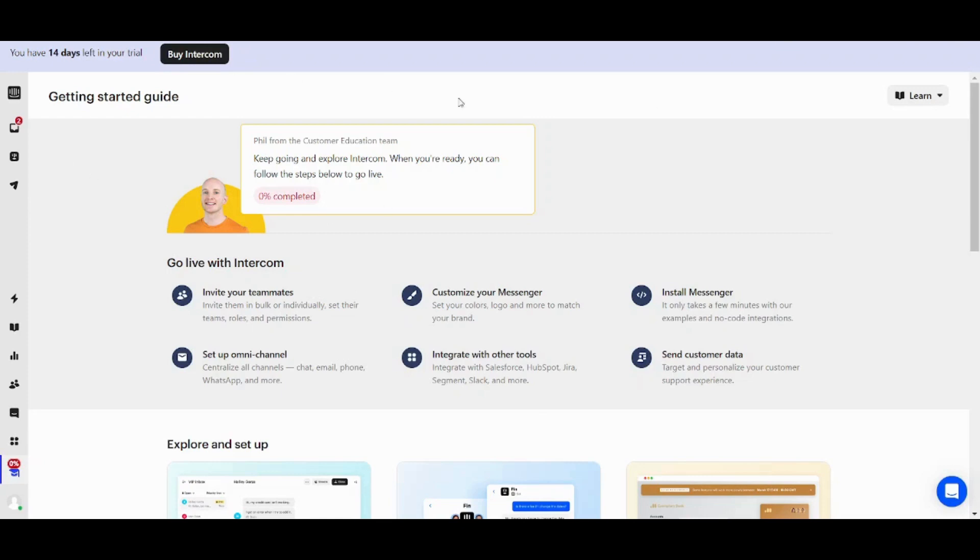So basically this is how Intercom looks like. In order to get full access to the functionalities of Intercom you will find many windows opened in the left.